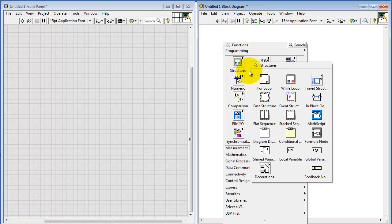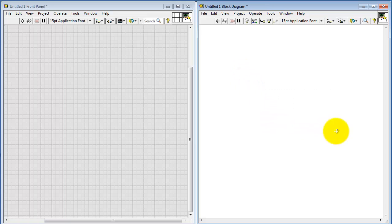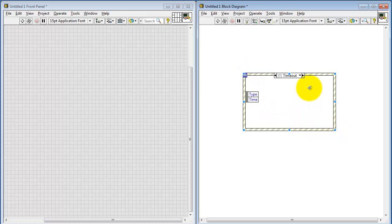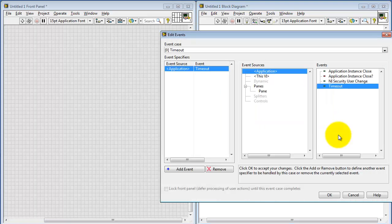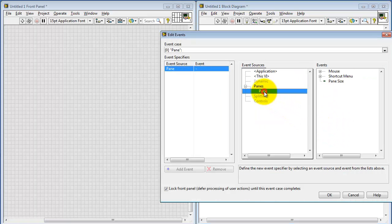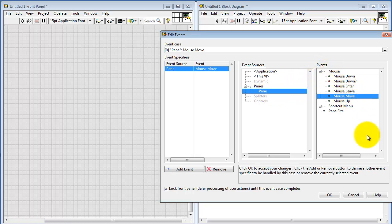And then make the event structure process mouse motion. So I'm right-clicking, and then say Edit Events Handled. I'm going to do Pane, and then look under Mouse. Specifically, I'm looking for Mouse Move.